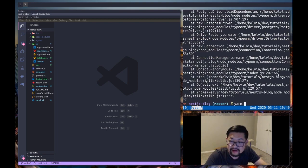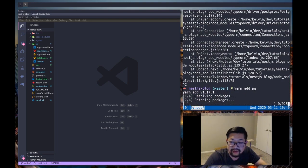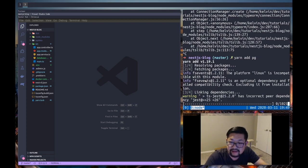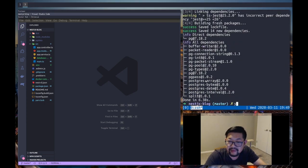So yarn add pg and hopefully that should fix our current problem. Yarn start dev.